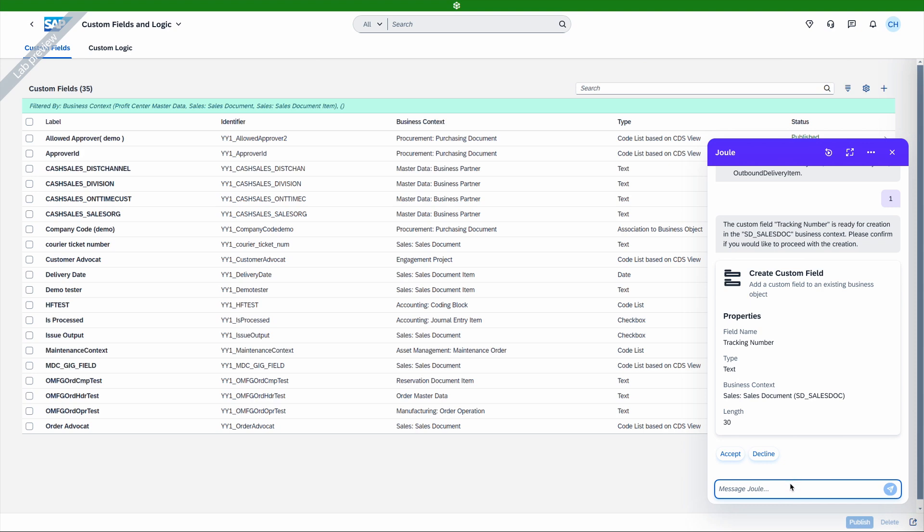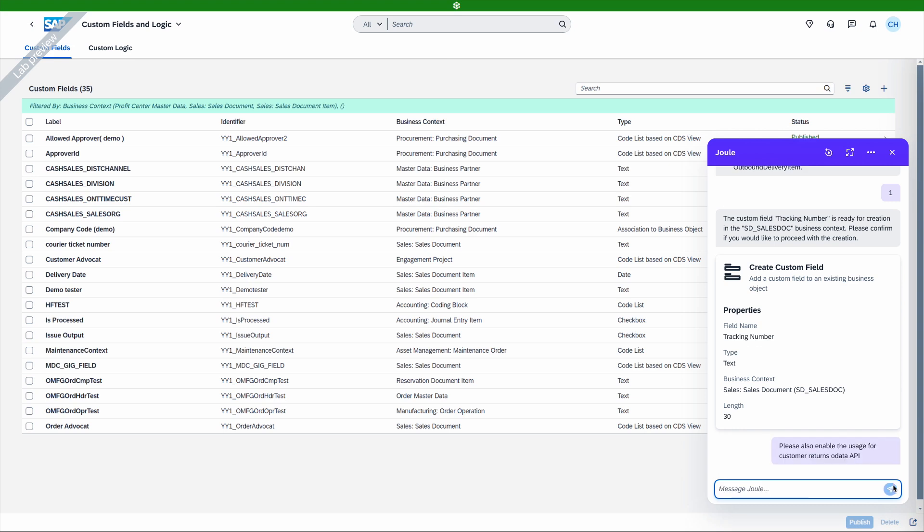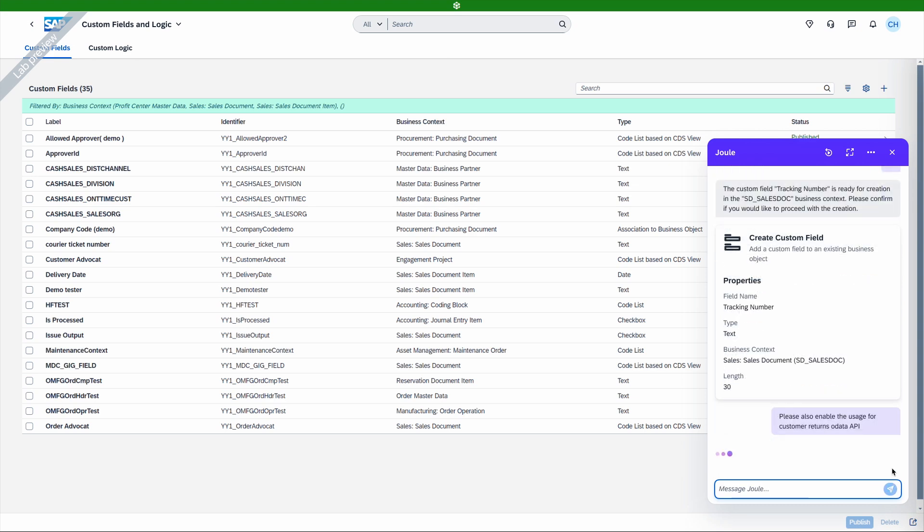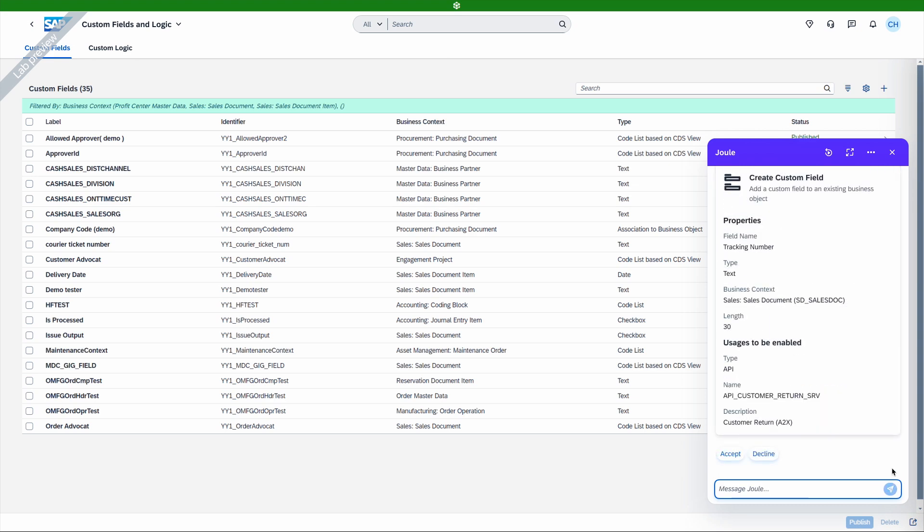We also asked to enable this custom field so it can be used in the Customer Returns OData API. Without any extra details, Juul will find and recommend the applicable API. And that's it. By accepting Juul's recommendations, you can quickly and easily create a custom field.